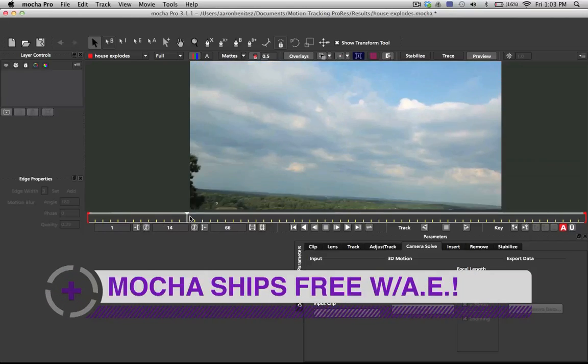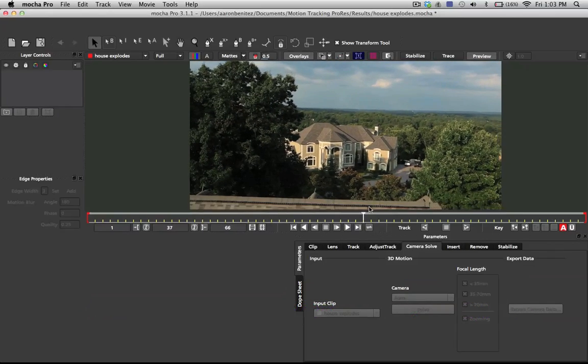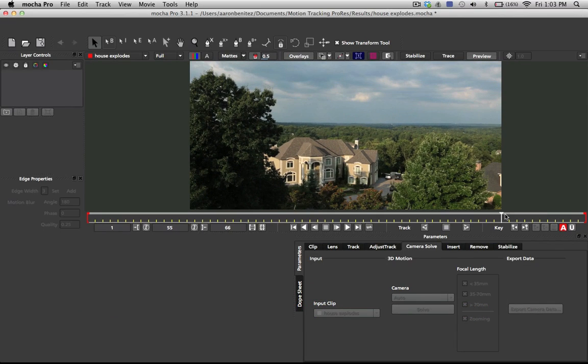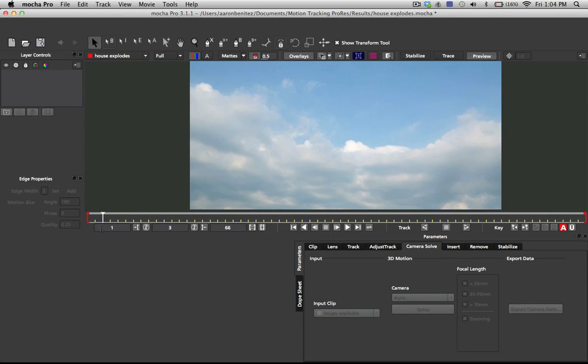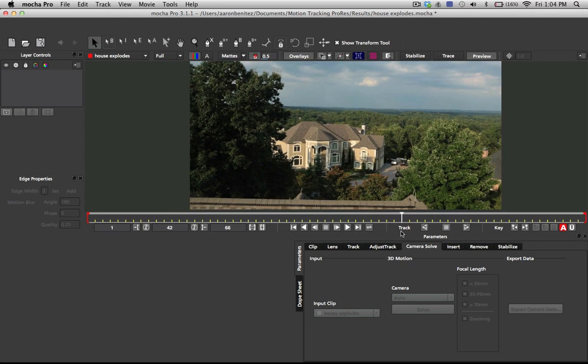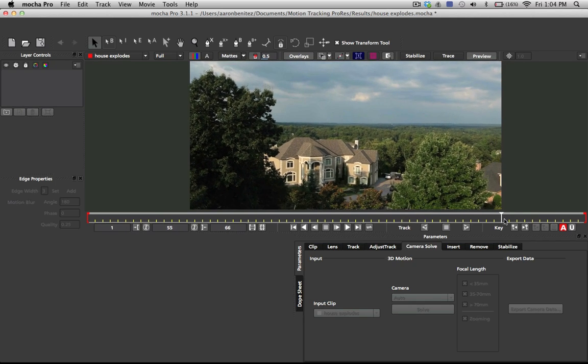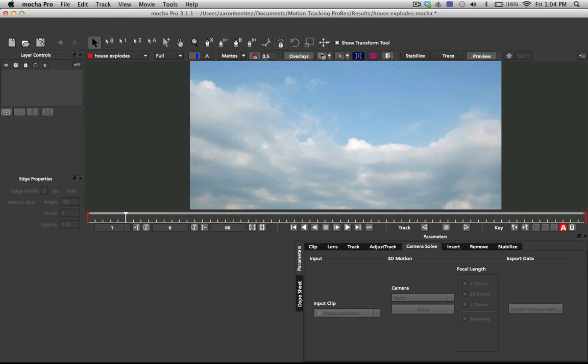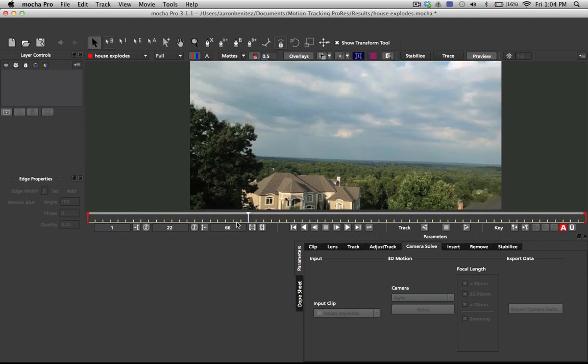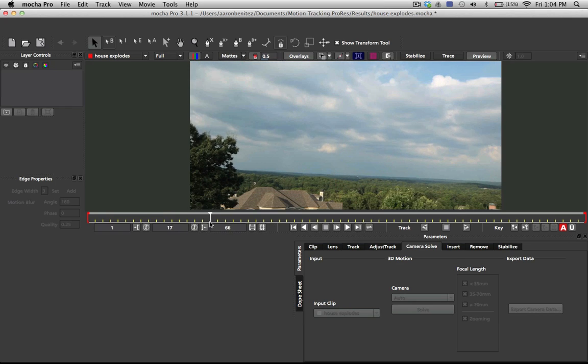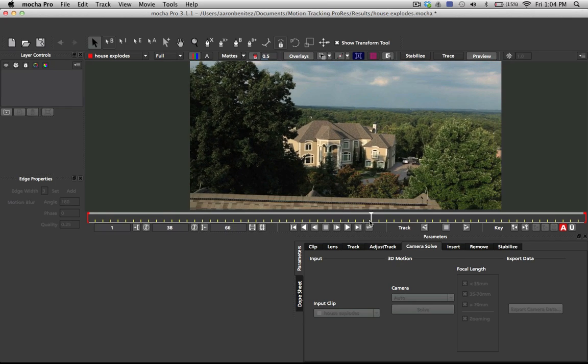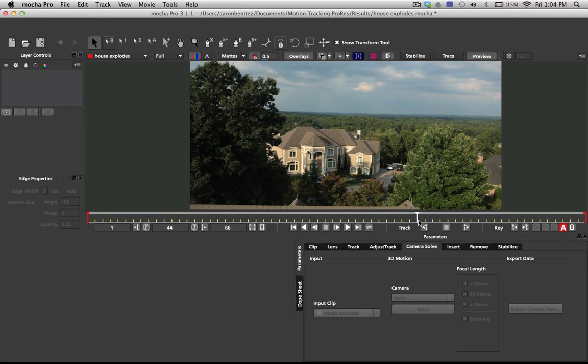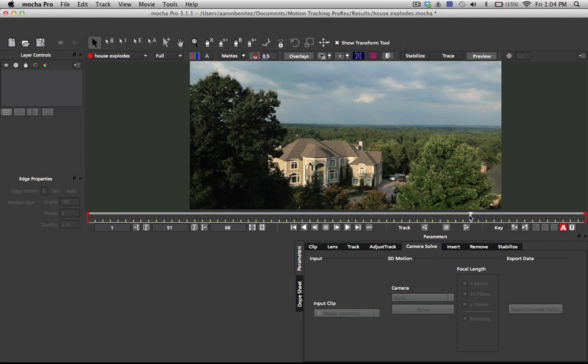For this tracking shot of the missile coming down and hitting the house, we want to track this the simplest way using Mocha. It's a fairly simple shot with nice texture in the sky from the clouds, plus the house and trees, and it's a simple camera move.